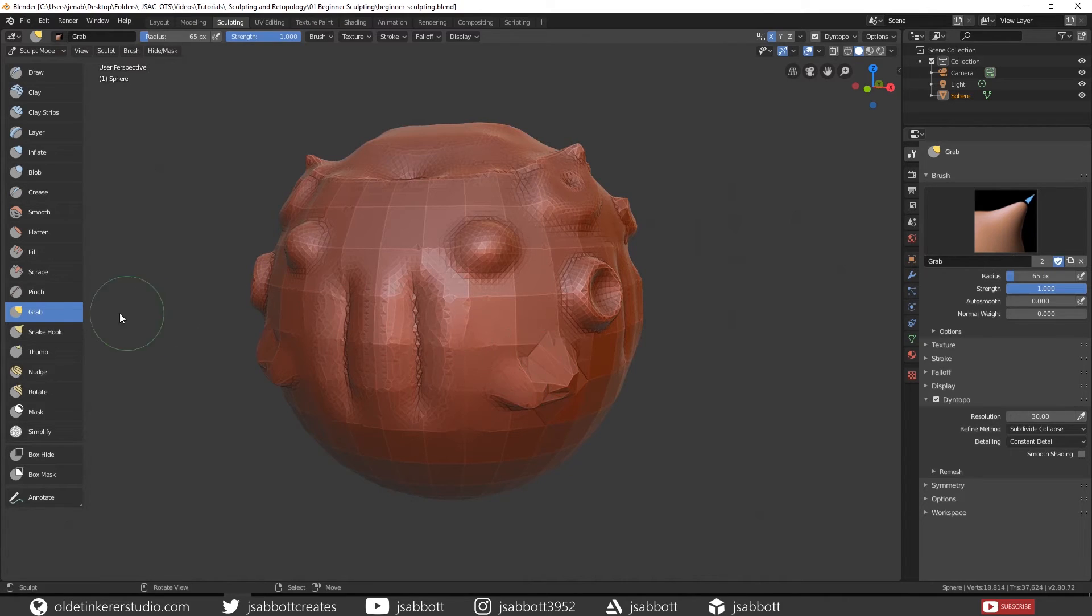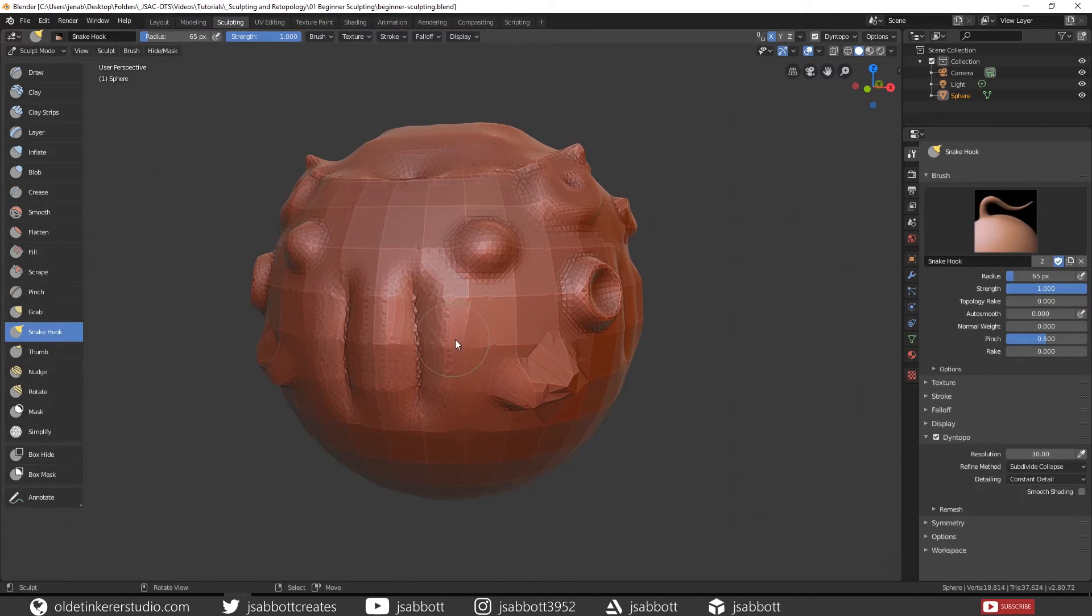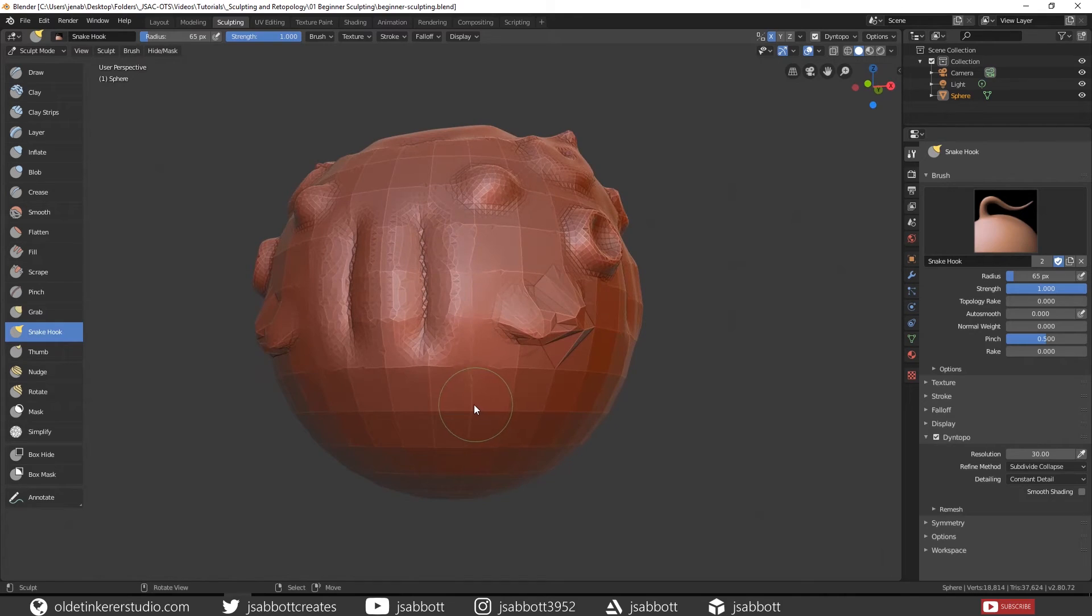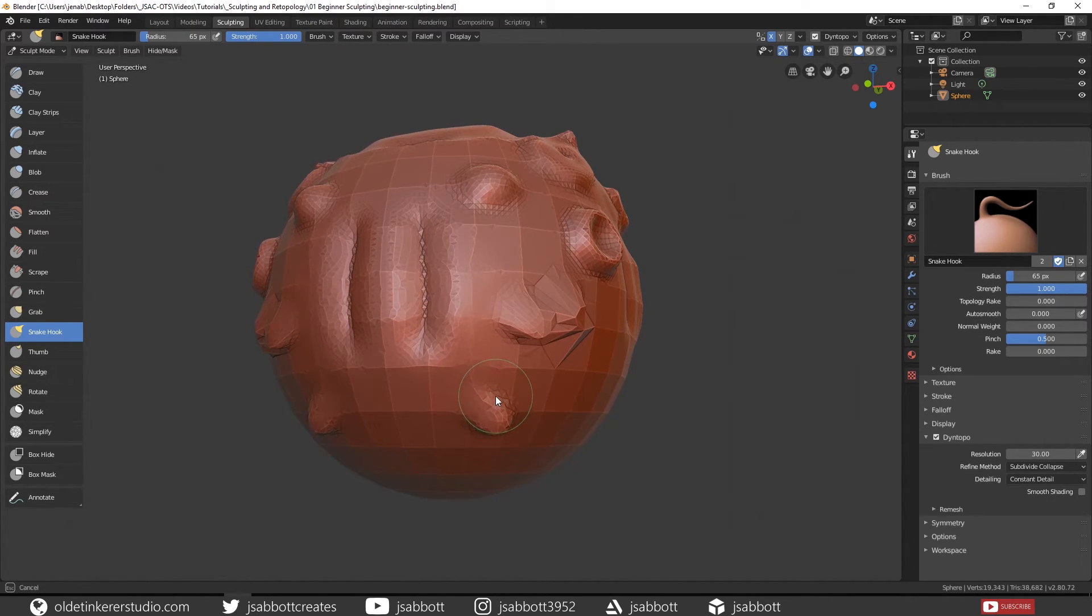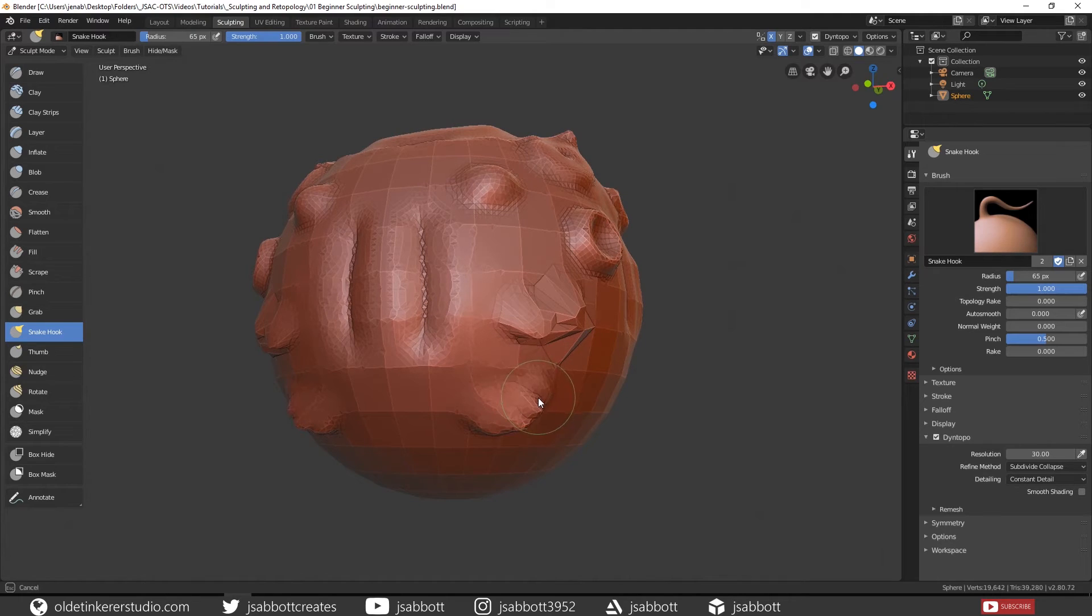The Snake Hook, however, also pulls out topology. But unlike the Grab brush, it actually does add topology to the mesh.